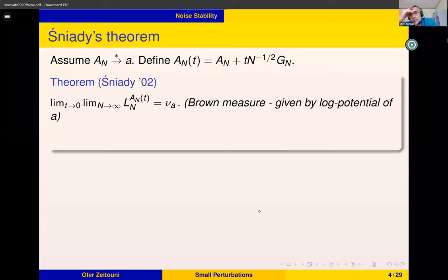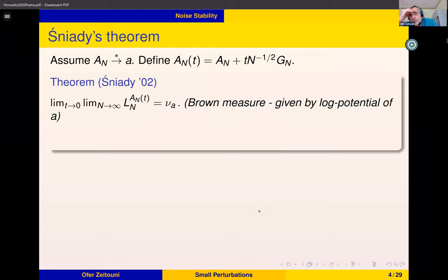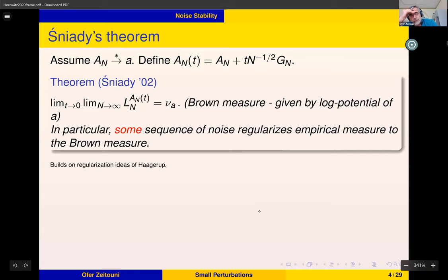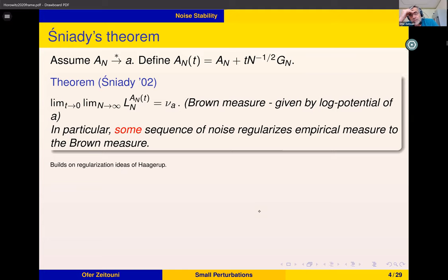Note that A_N could be our nilpotent matrix JN. It's not hard to see that the limit of A_N in *-moments is a unitary operator corresponding to the shift, because the infinite limit of J_N is really just a shift operator on L². The limit has spectrum on the unit circle, uniform on the unit circle. So this says you can find a sequence of noise that regularizes the empirical measure such that, taking noise to zero together with the dimension, you converge to the uniform measure on the unit circle.